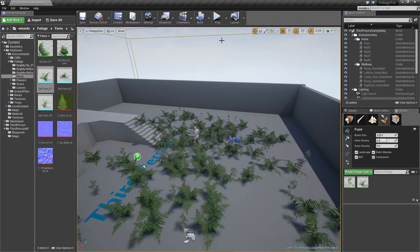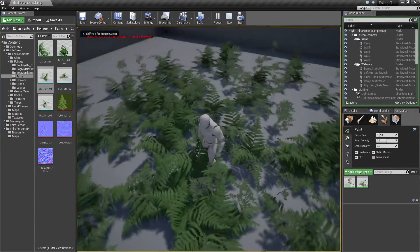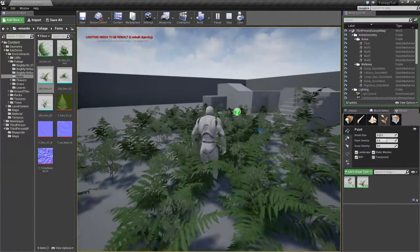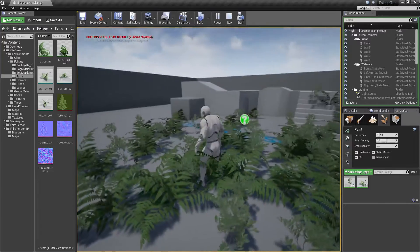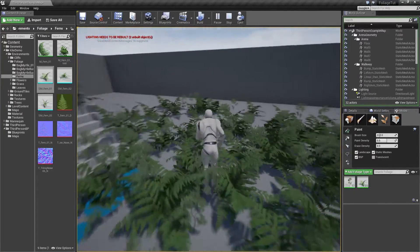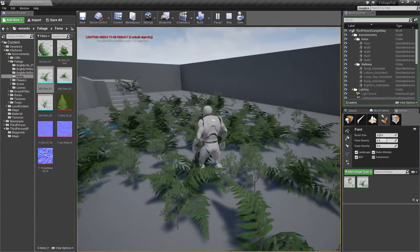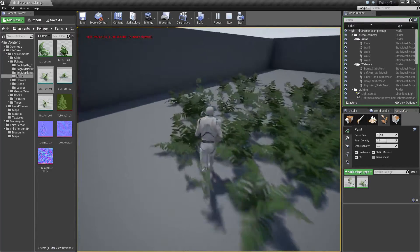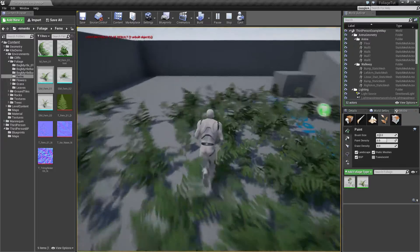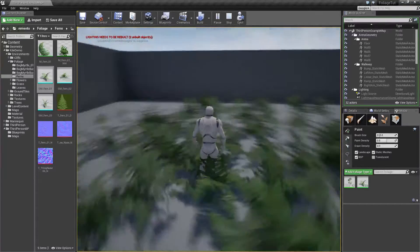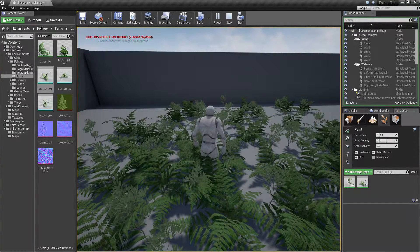That's what we want to experiment with in this video. What we want to achieve is to be able to interact with the foliage when we walk through it — so the plants will collide with us and bend away like a normal plant would. I'll be using a little trick, so before you get too excited, just bear with me — I hope this will be one of those nice tricks.